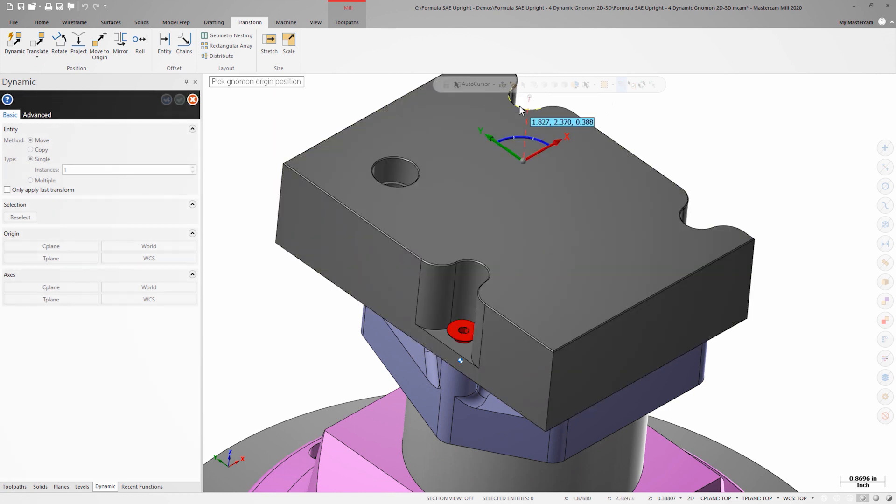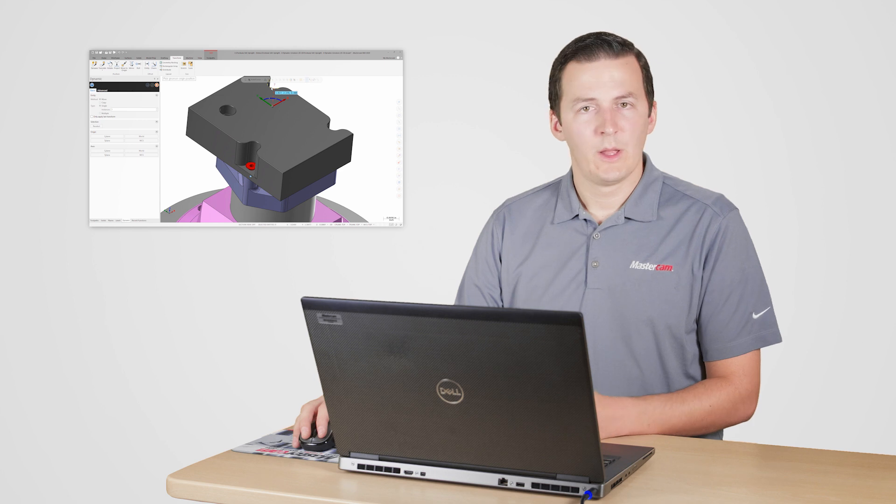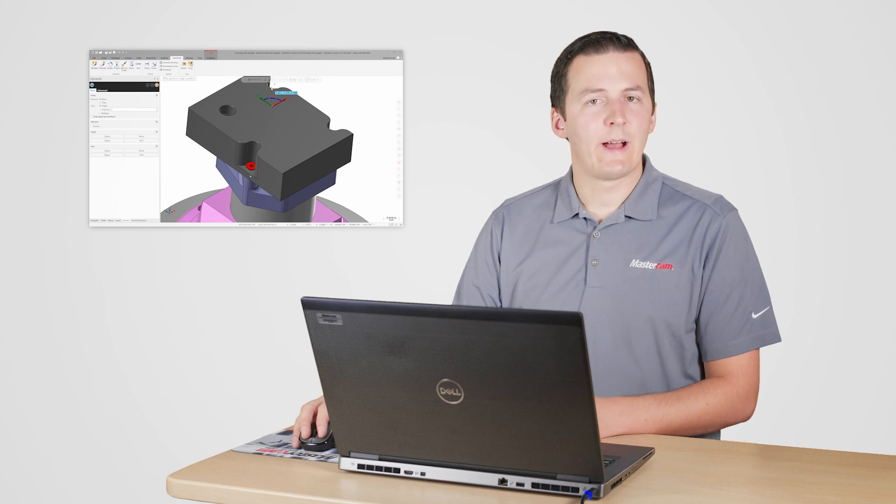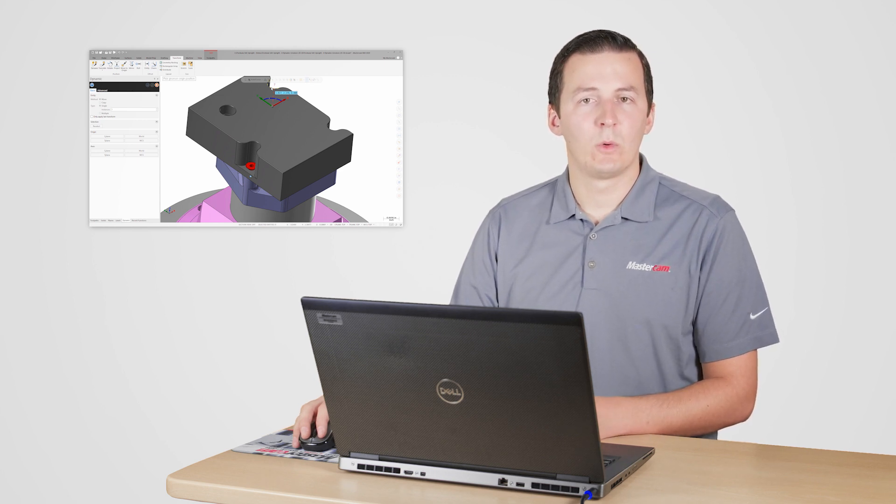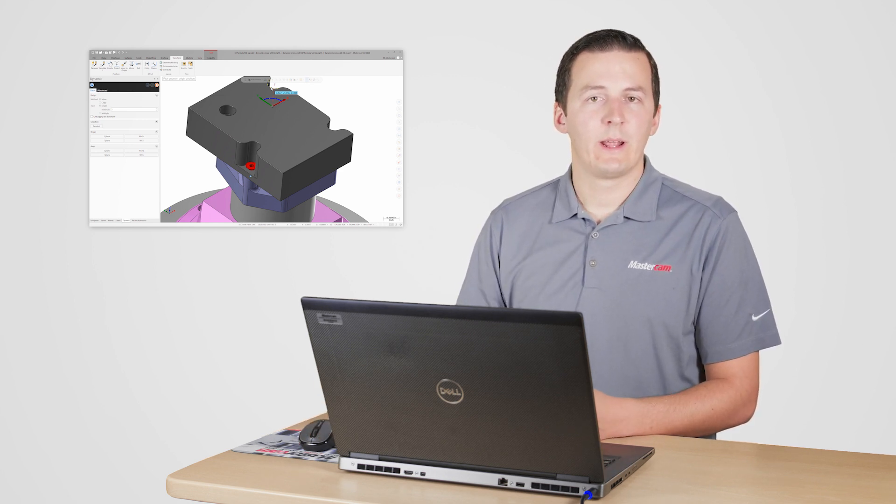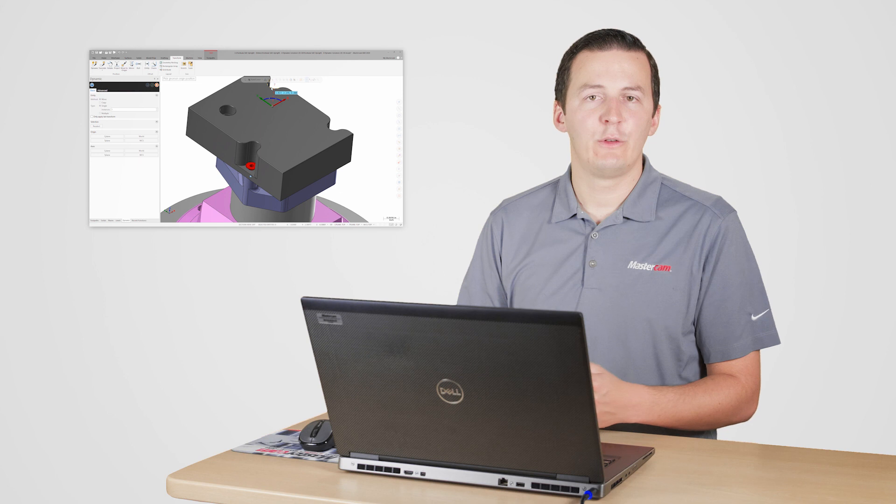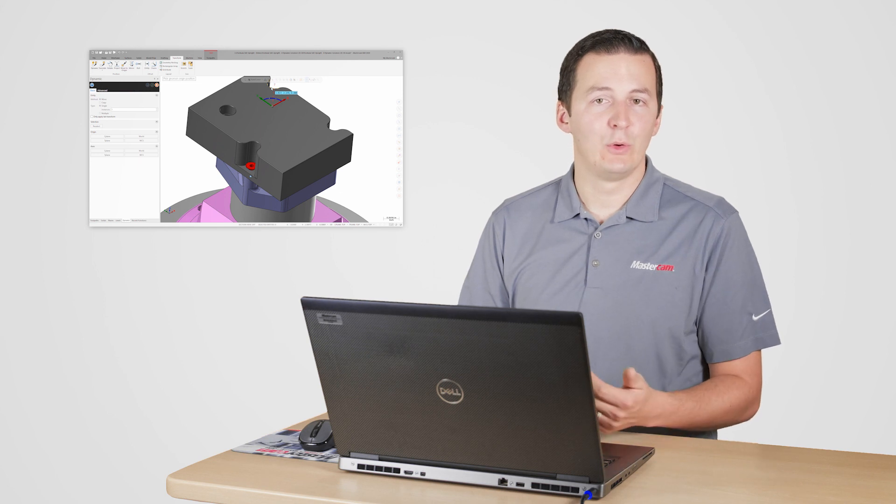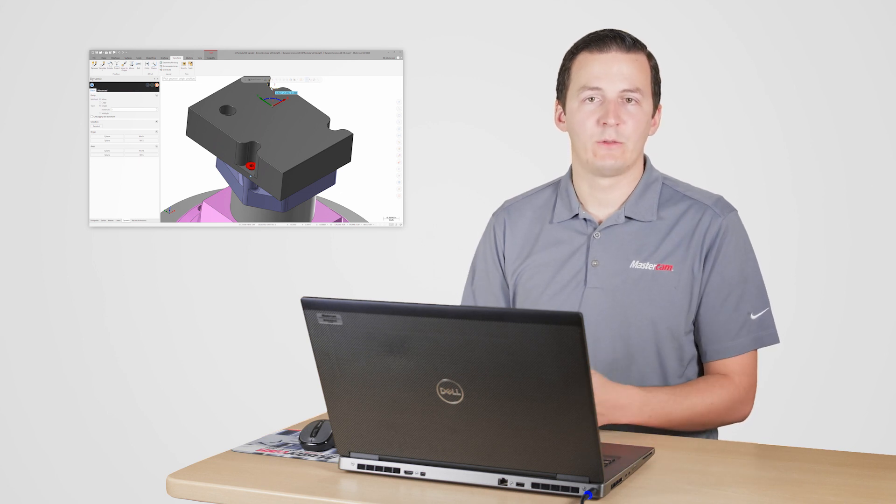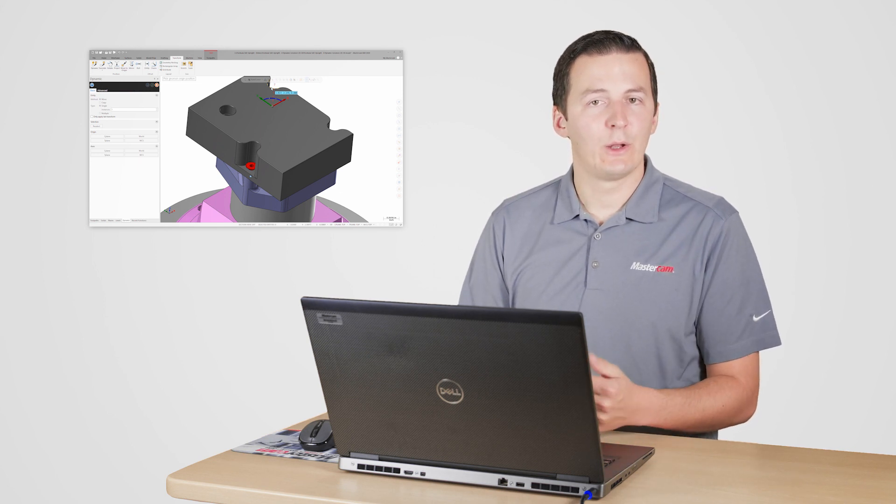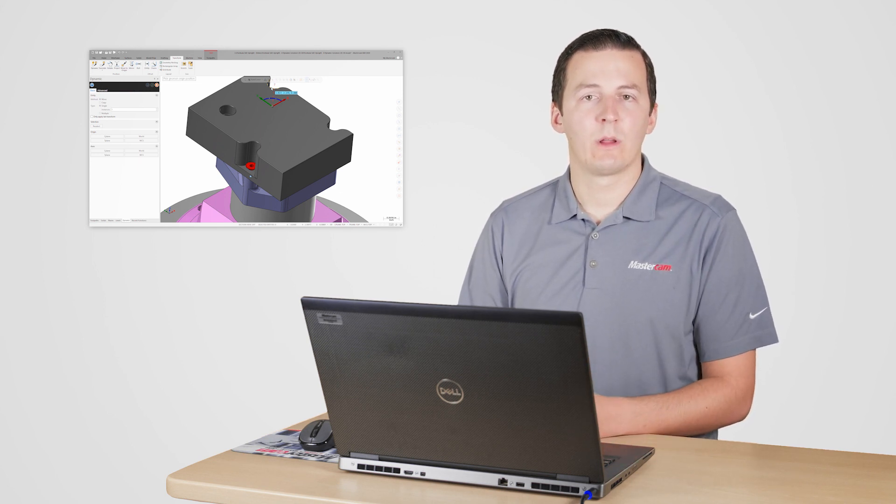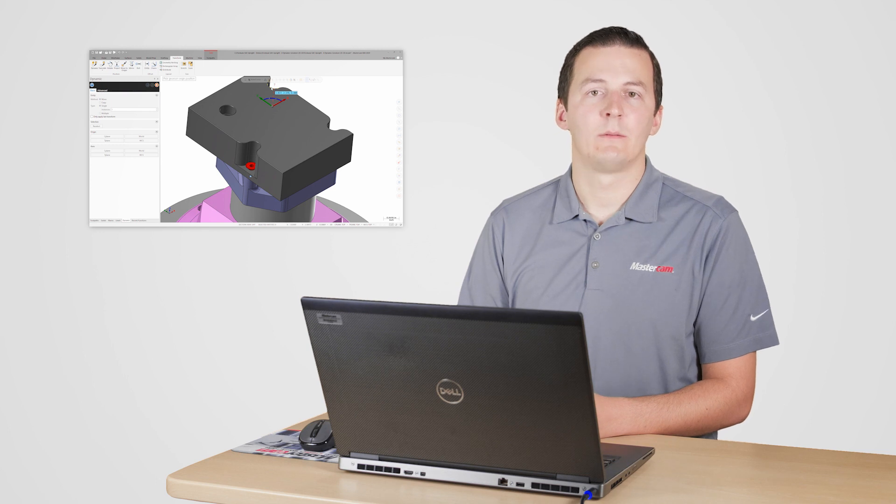You'll notice that the dynamic Nomen is missing the z-axis. This is because I set the 2D 3D switch to 2D. Being able to lock my transform in X and Y movement only means that I can select any geometry as my to and from locations, and I know I don't have to worry about my geometry moving in Z at all.